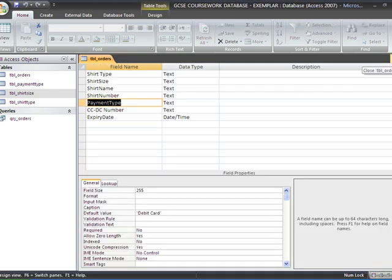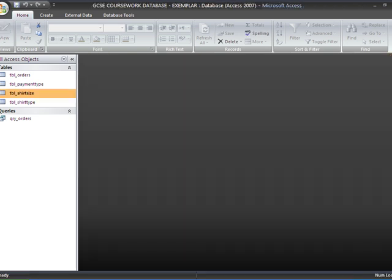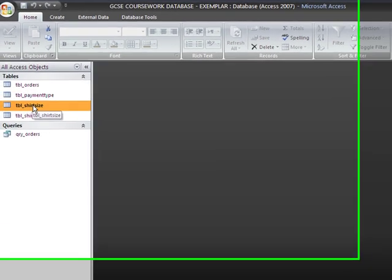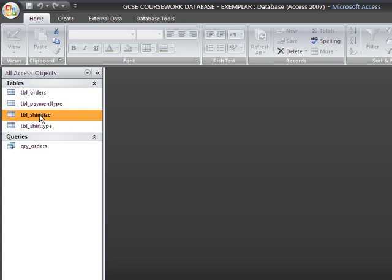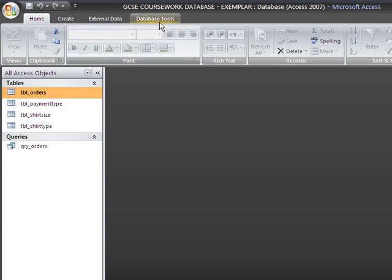You also need to close that. We can also now close that one. What we need to do now is to create a link between this table here and this table here called relationship.